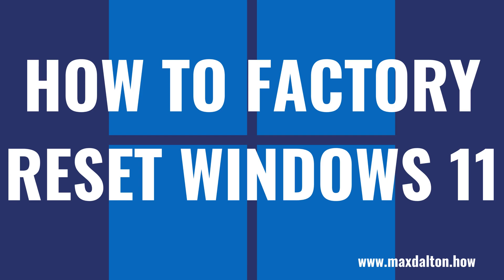What's up everyone. I'm Max Dalton, and in this video I'll show you how to factory reset Windows 11.